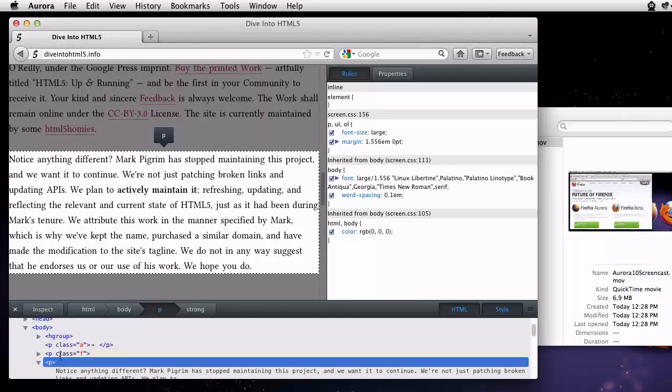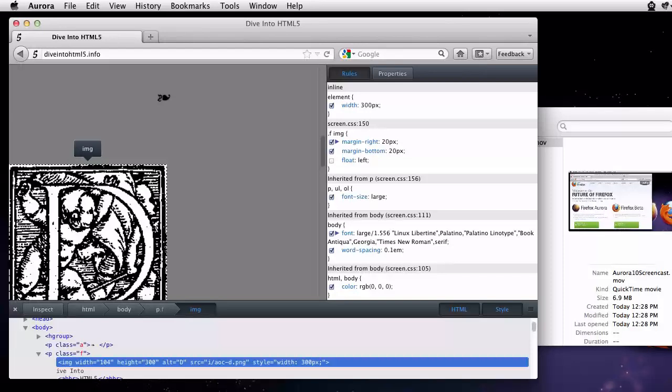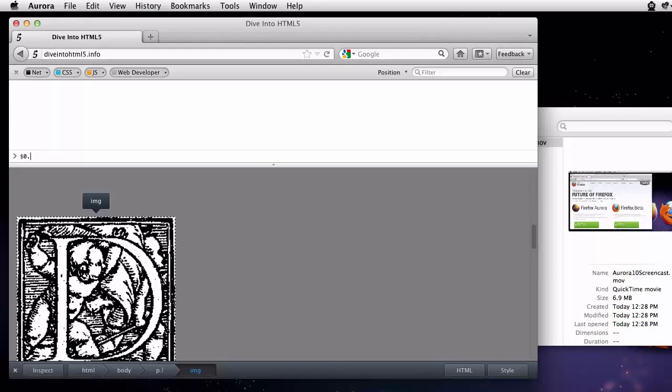Keyboard shortcuts let you toggle any of these tools. While the page inspector is open, I'm free to open the web console. The currently selected element from the page inspector is available as $0.